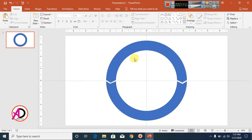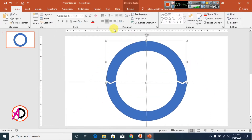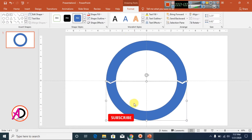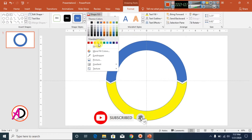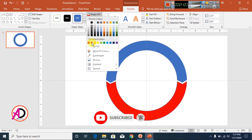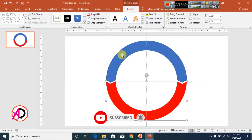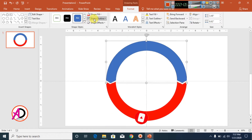Now click this shape and change the color to red — something like this. Make it no outline. This shape also make it no outline.